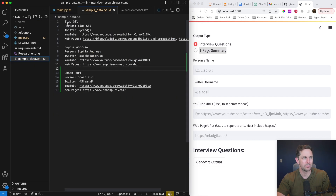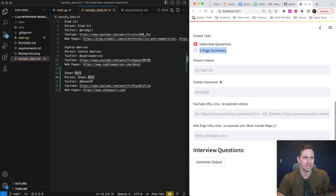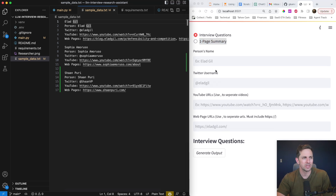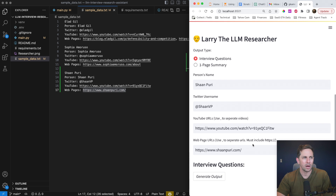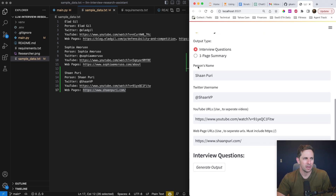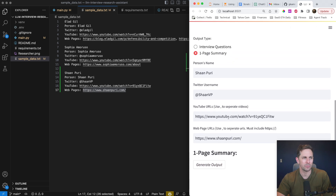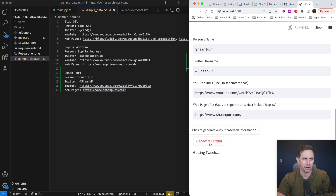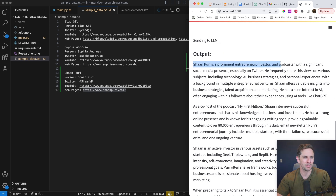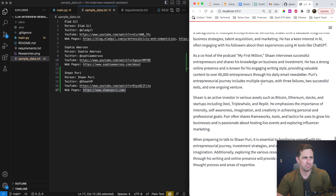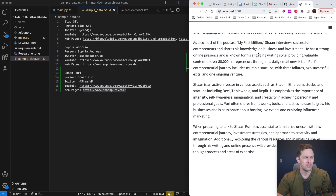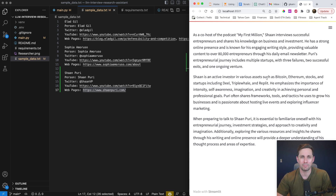If you want to try this out yourself, I put three different people on here: Elad, Sophia, and Sean, and you can grab their information and input it. Let's do Sean since we've already done Elad. I just input all of Sean's information — his name, Twitter, YouTube, and webpage — and let's generate a one-page summary. We have a response: 'Sean Perry is a prominent entrepreneur, investor, and podcaster with significant social media presence, especially Twitter.' We have a pretty good background on who Sean is as a co-host of My First Million. If you're getting ready to meet Sean, this would be an awesome way to get up to speed.